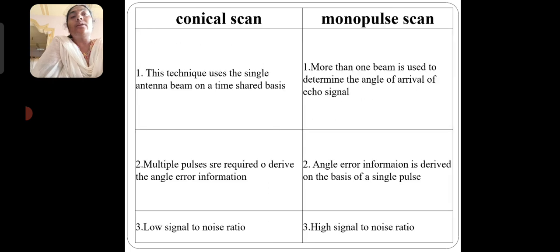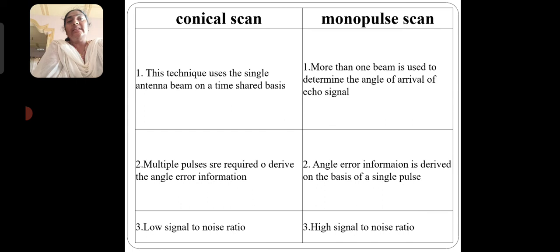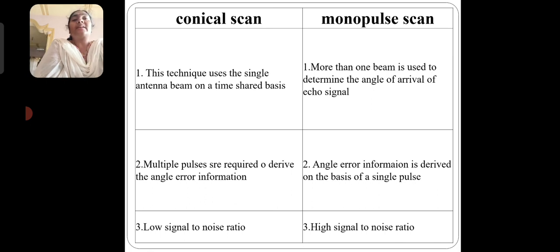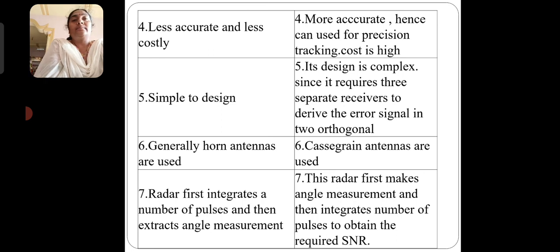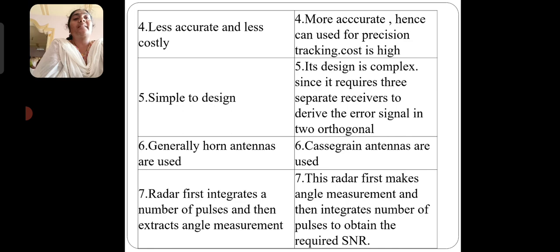Comparing trackers: conical scan versus monopulse. Conical scan uses a single antenna beam on a time-shared basis, requires multiple pulses to derive angular information, has a lower signal-to-noise ratio, is less accurate and less costly, is simpler to design, and generally uses horn antennas. The radar first integrates a number of pulses and then extracts the angular measurement. Monopulse uses more than one beam simultaneously, derives angular error information on the basis of a single pulse, has a higher signal-to-noise ratio, is more accurate, costs more, and has a complex design since it requires three separate receivers to derive the error signal in orthogonal coordinates. Cassegrain antennas are used, and the radar first makes the angle measurement and then integrates pulses to obtain the signal-to-noise ratio.